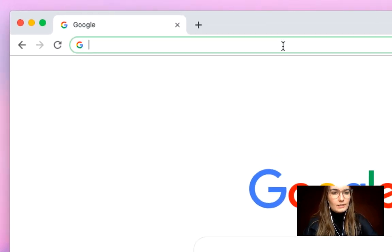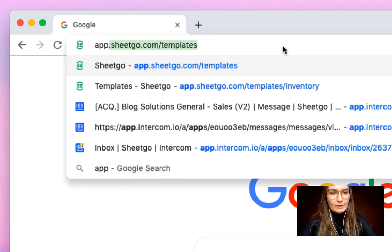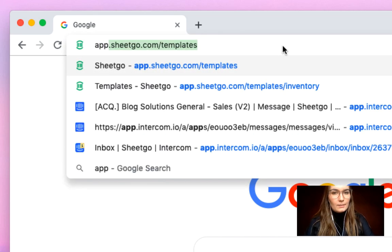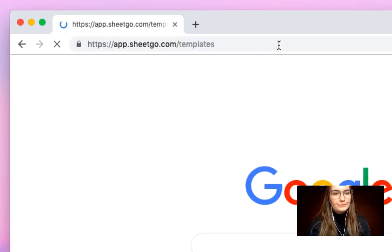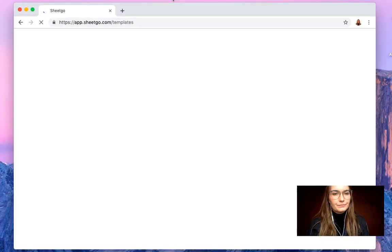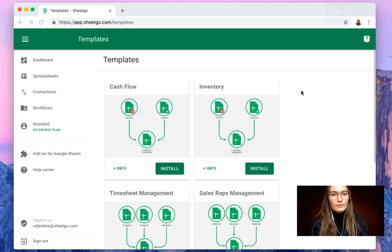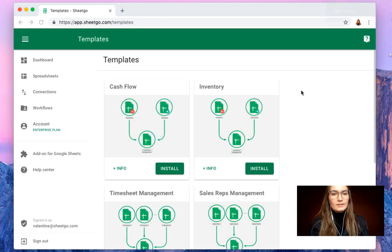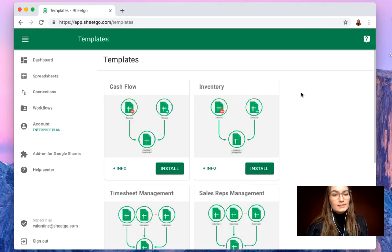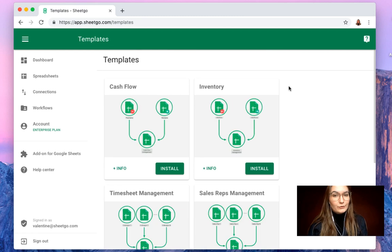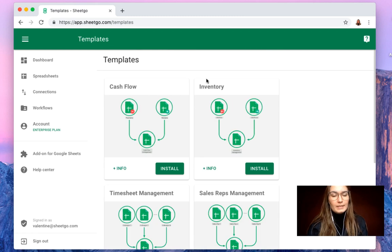To go to our templates you simply go to app.sheetgo.com/templates. This brings us to the SheetGo web application and here we can see the many different templates we have to offer.